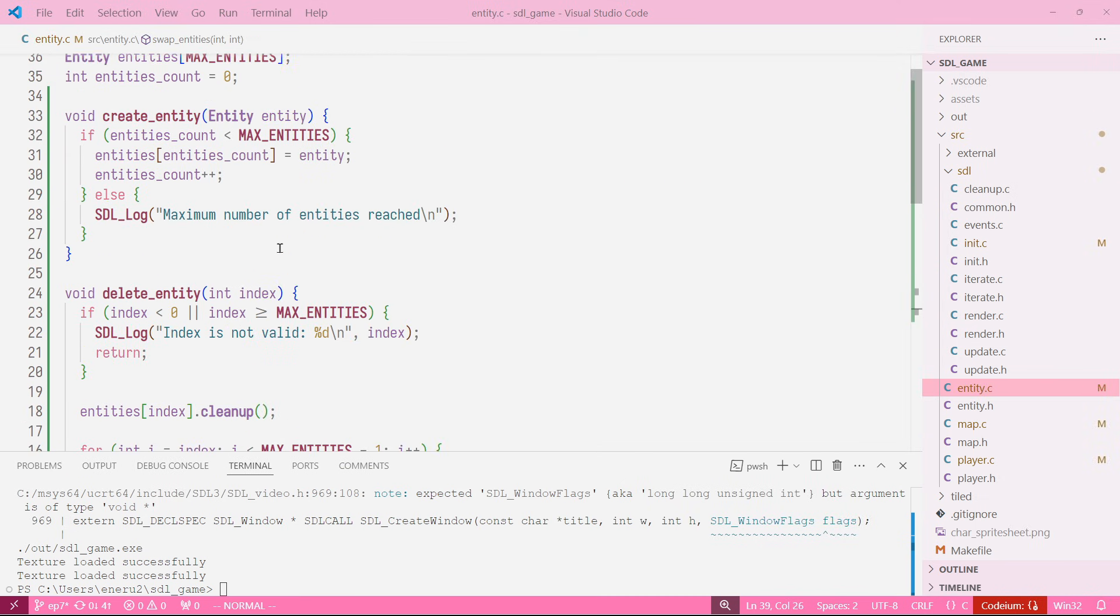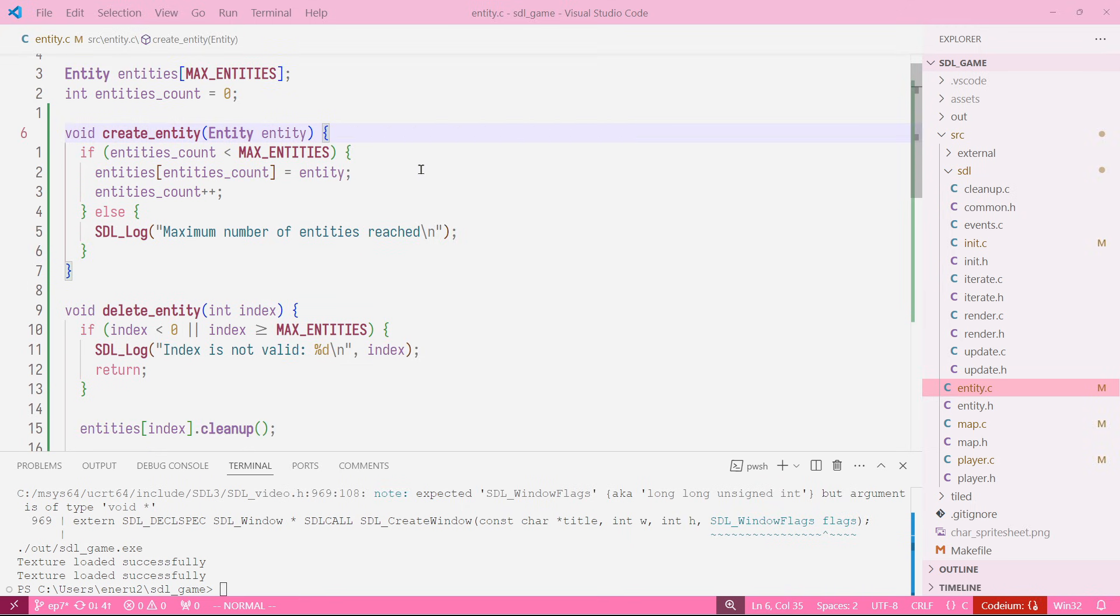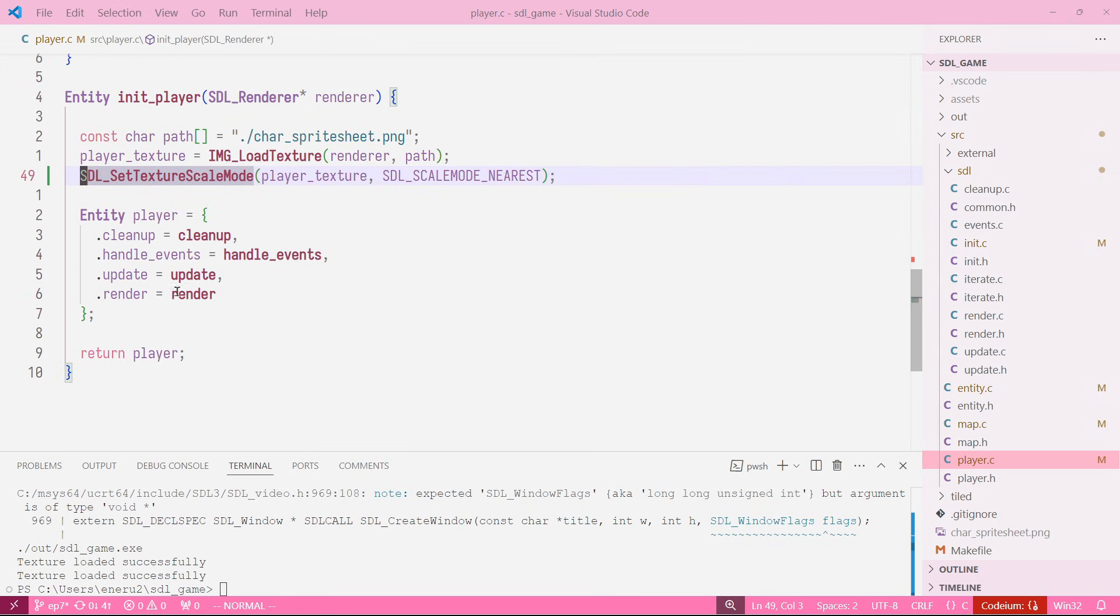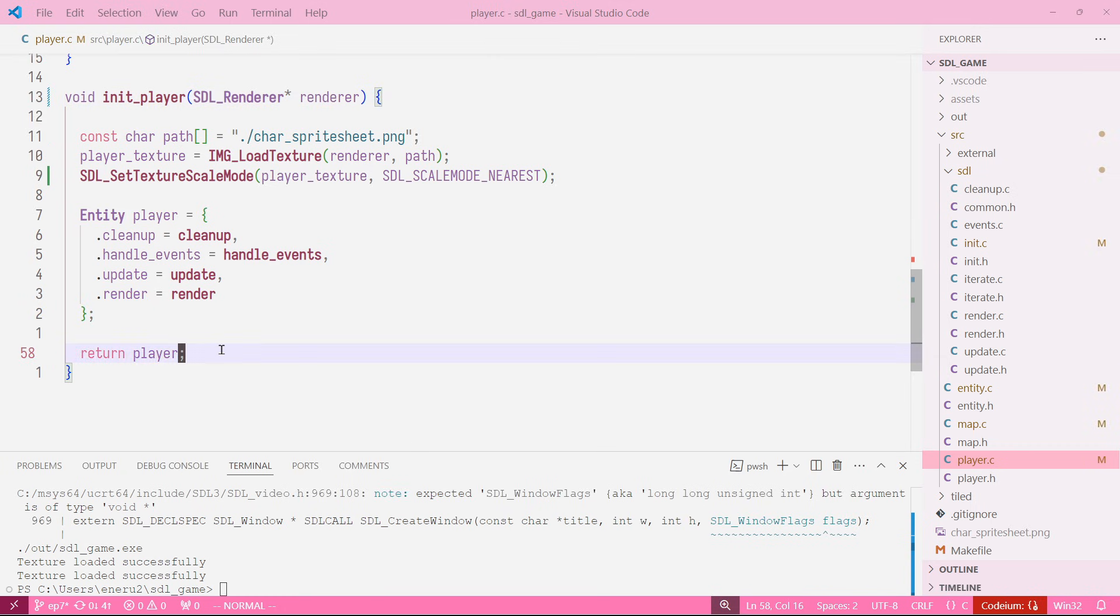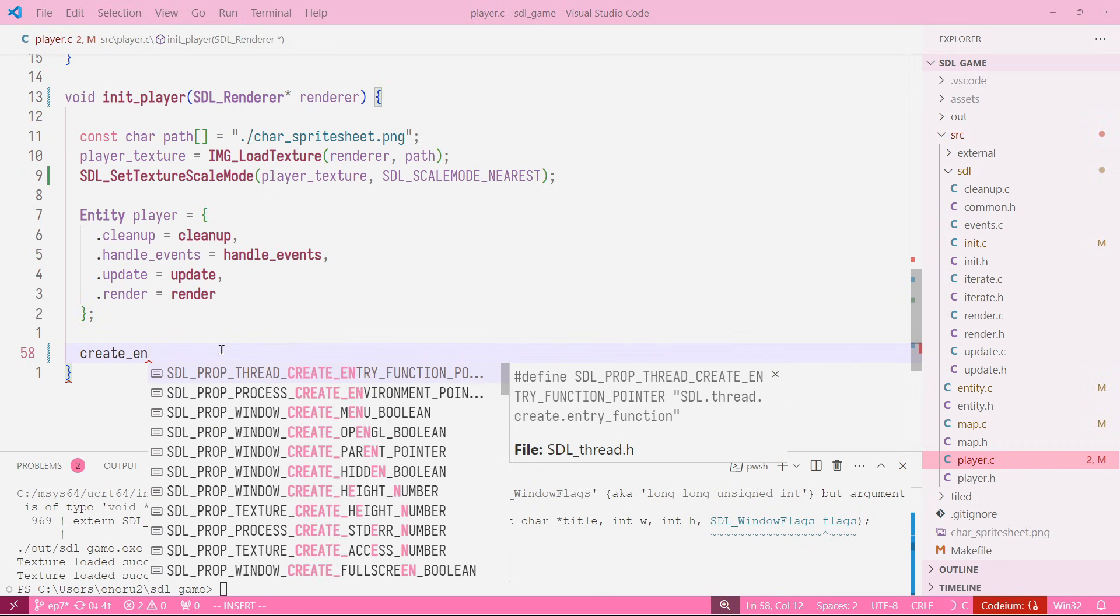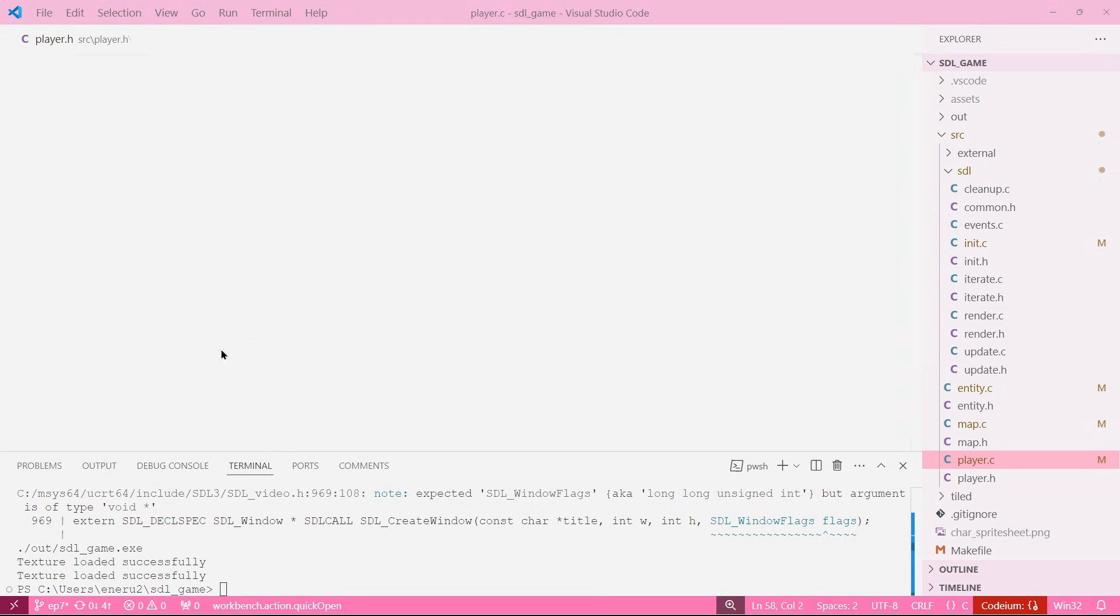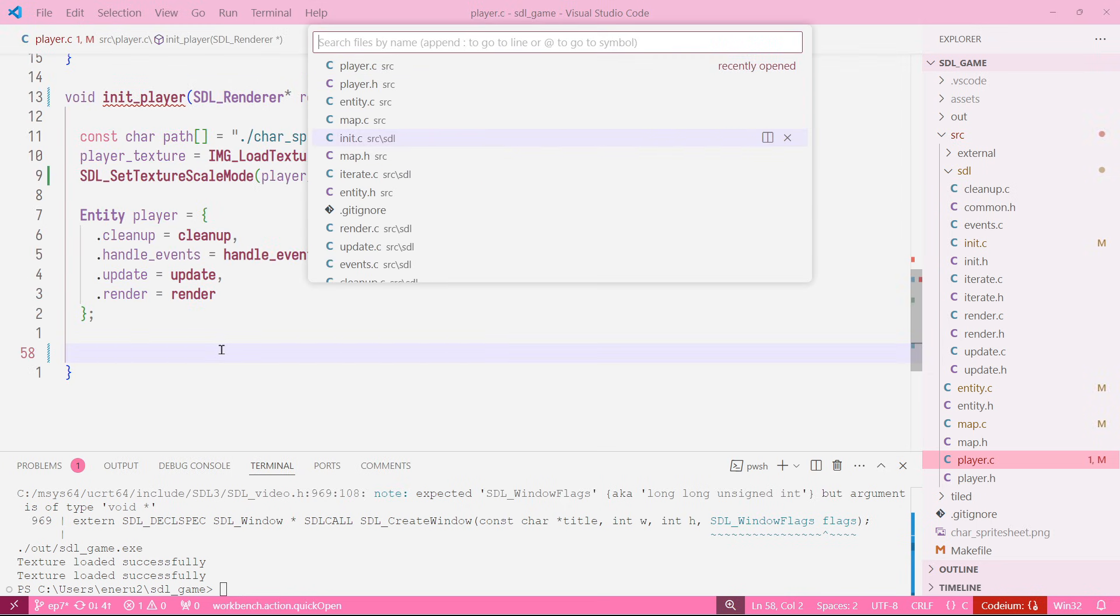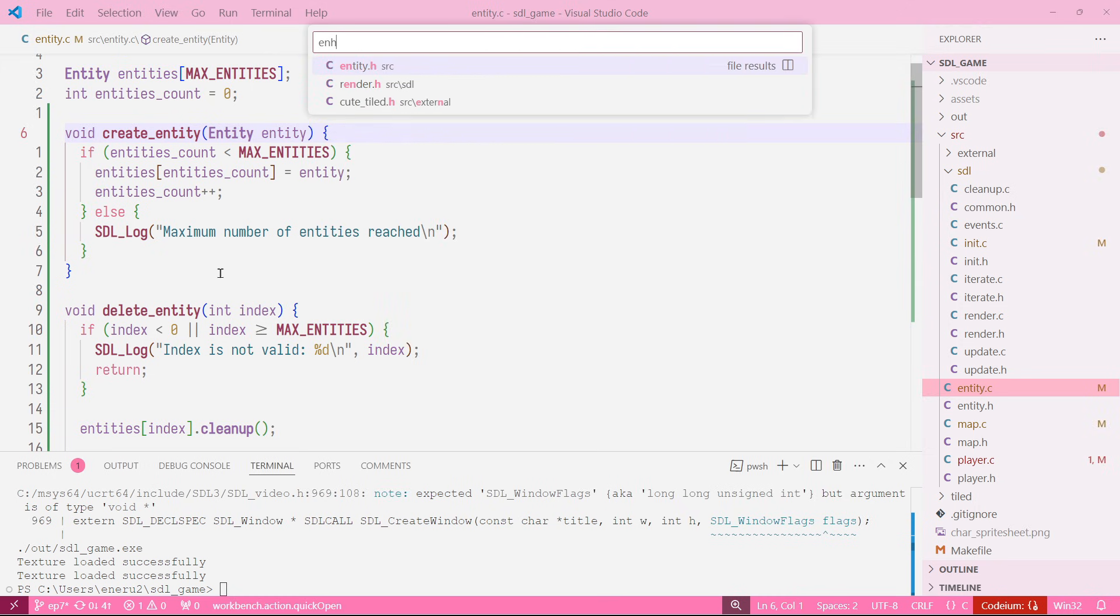After that we have our three functions here, so it's time to implement them. We would do that by just going into our entity.h. We hadn't exported the three functions, so let's do that. Let's just copy this to our entity.h: delete entity, create entity. Delete entity takes an int, and create entity takes an entity.